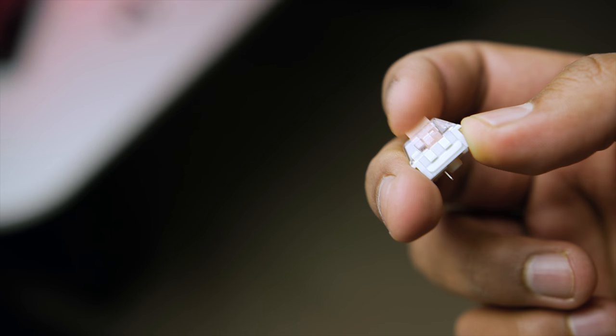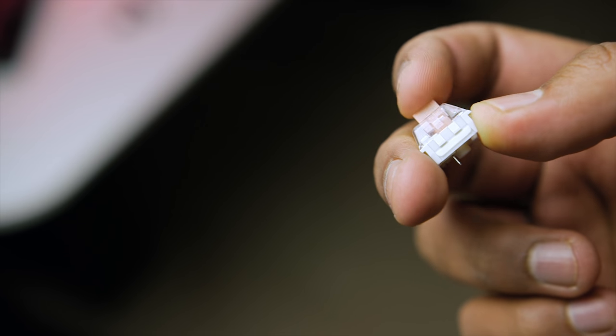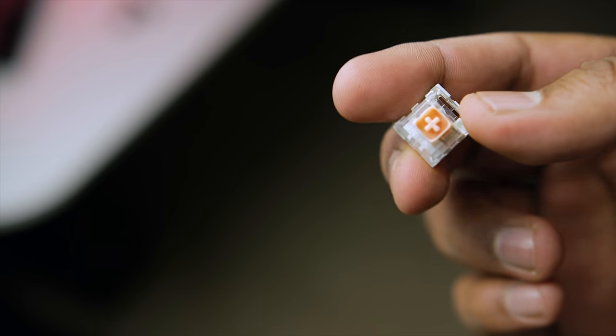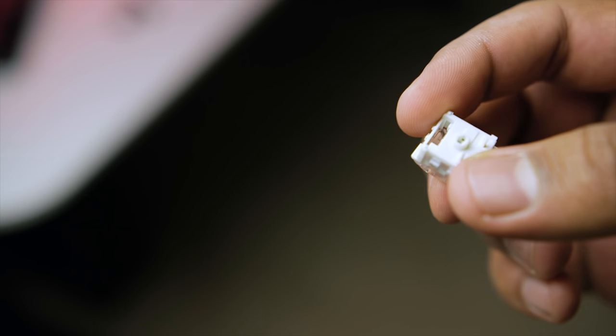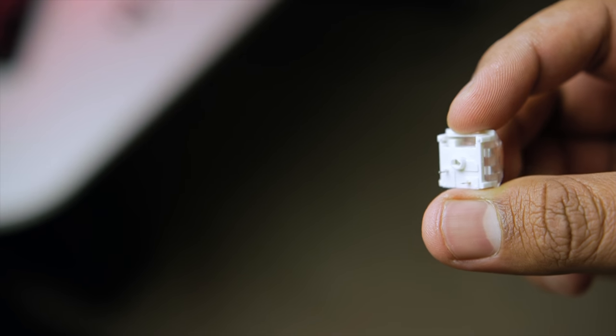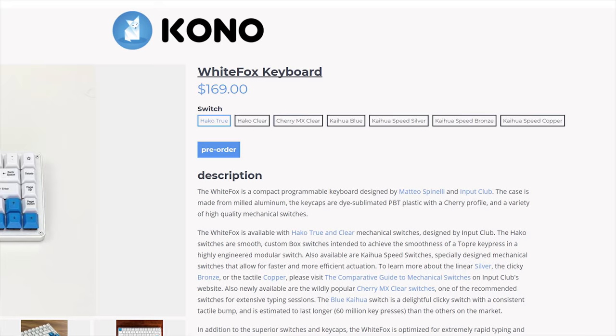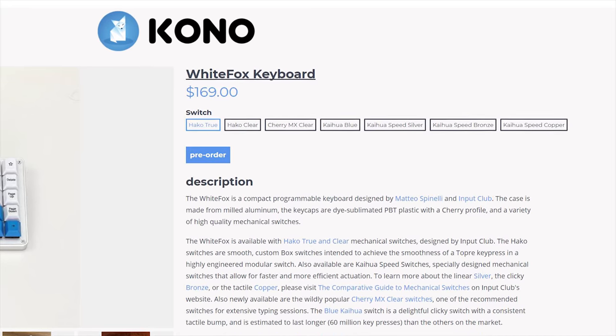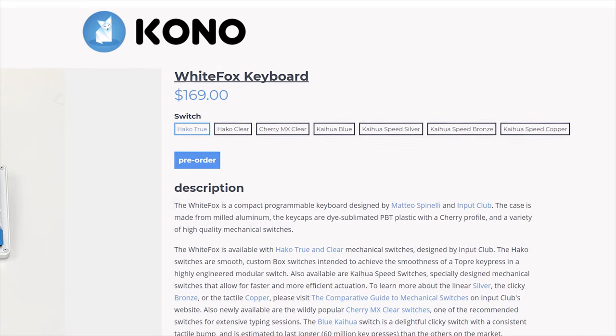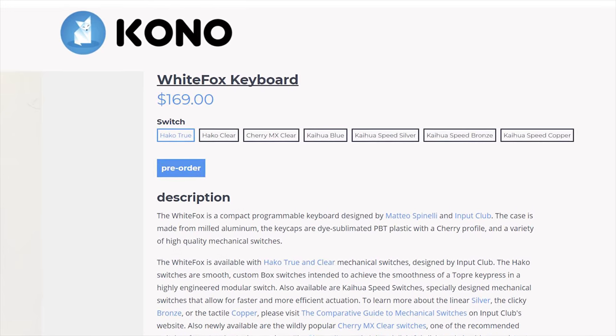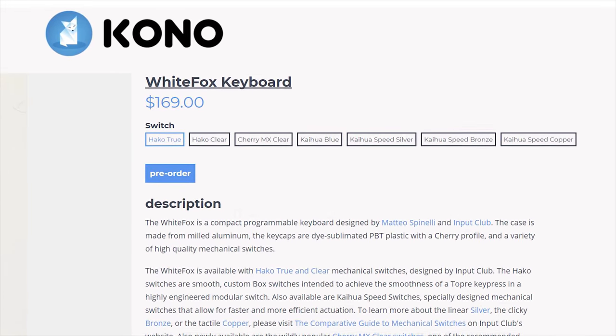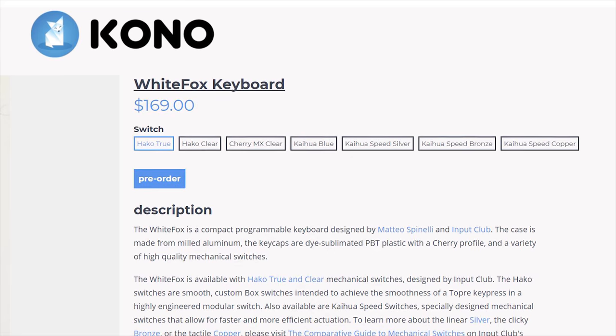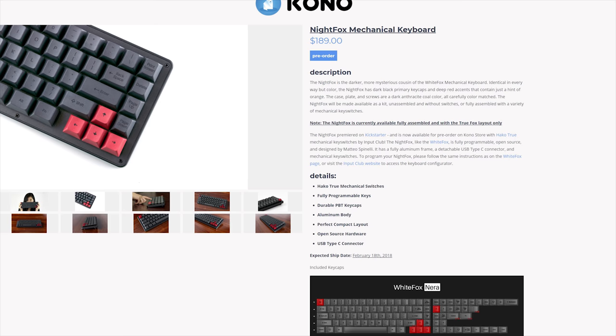But from a specs point of view, they are linear and feature 1.95 millimeters of actuation, overall travel distance of 3.6 millimeters with about 55 grams of actuation force, and they support LED styles that are SMD or through hole, so the end user can actually add their own flavor of LED lighting as long as it meets the specification. Now do note that the White Fox can be pre-ordered with a variety of switch configurations, including Hako True, Hako Clear, which features lighter tactile actuations than Hako True. There's also Cherry MX Clear and some more options from Kailh. The Night Fox only ships with Hako True, so do keep that in mind.